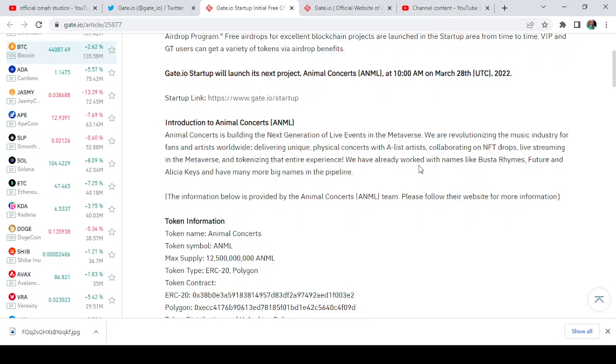We have already worked with names like Busta Rhymes, Future, and Alicia Keys and have many more big names in the pipeline. This is a huge one actually. I think I should participate in this.